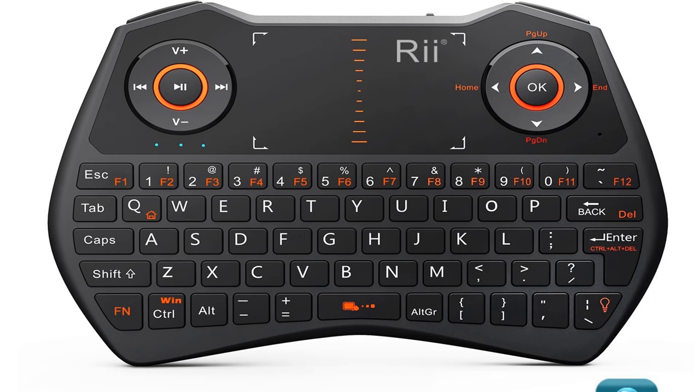What's up guys this is Triple M and today I'm very excited to be bringing you what I think is probably the best handheld multifunction keyboard slash air mouse out there. This is the Rii i28, a 3-in-1 wireless mini keyboard.